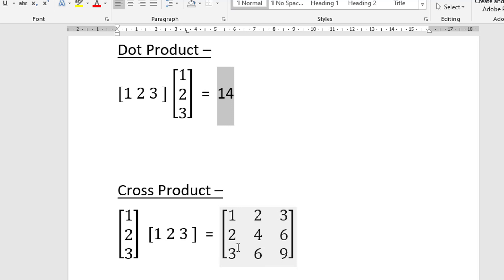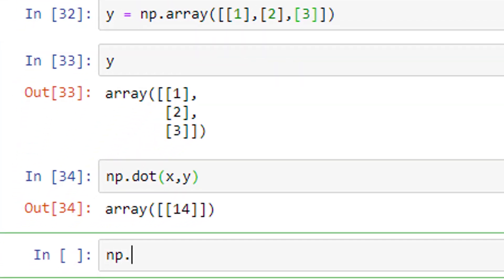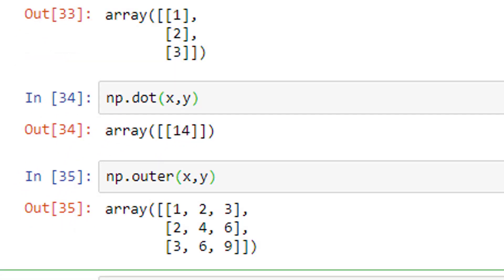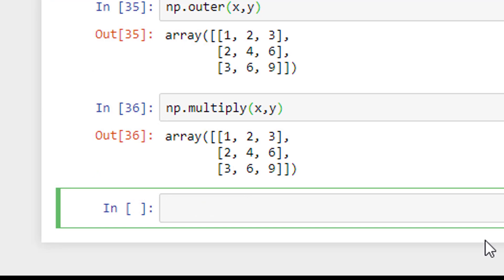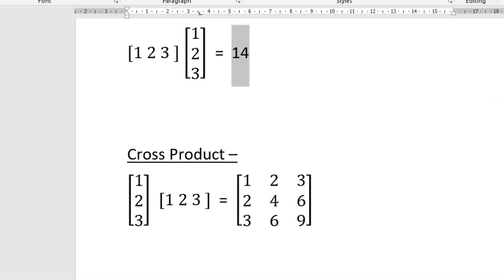The outer product will give me a 3×3 matrix: [1, 2, 3; 2, 4, 6; 3, 6, 9] — that is, 1×1=1, 1×2=2, 1×3=3, then 2×1=2, 2×2=4, 2×3=6, then 3×1=3, 3×2=6, 3×3=9. To find this outer product you can use either np.outer(x, y) or np.multiply(x, y) — both give the same result.